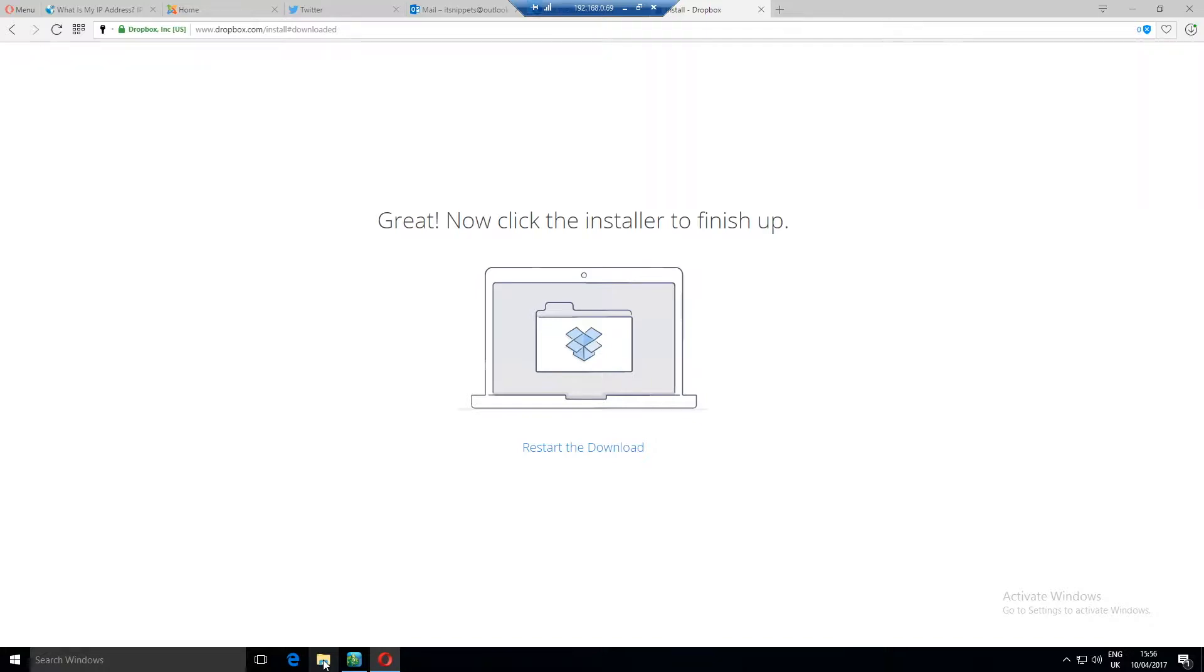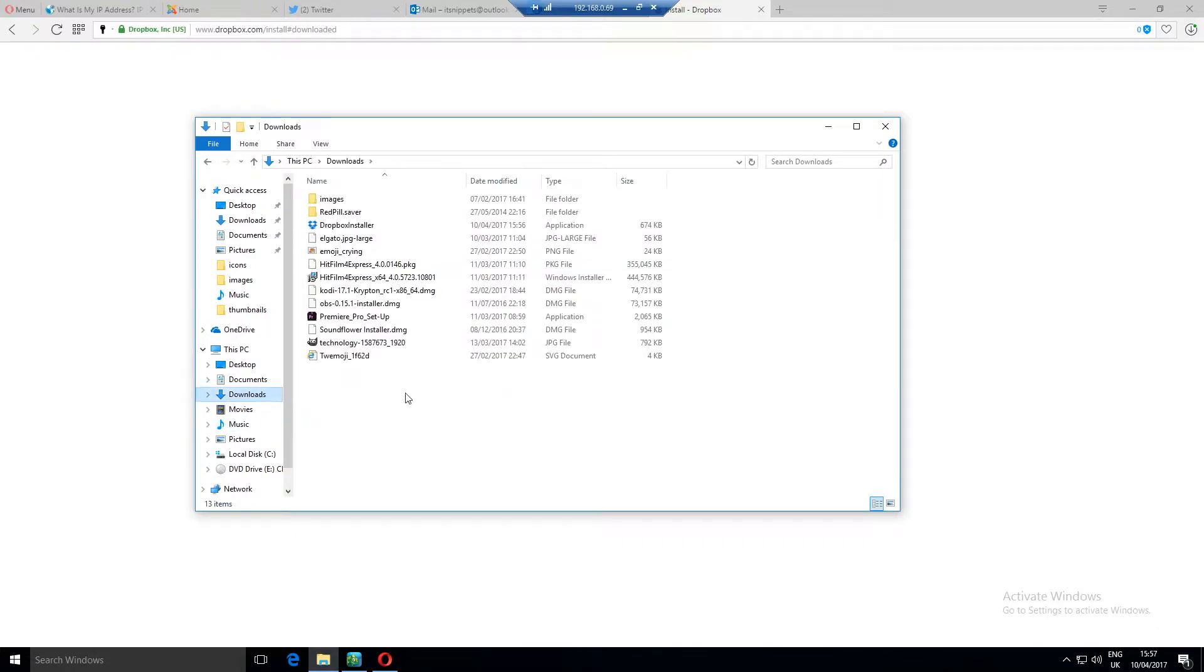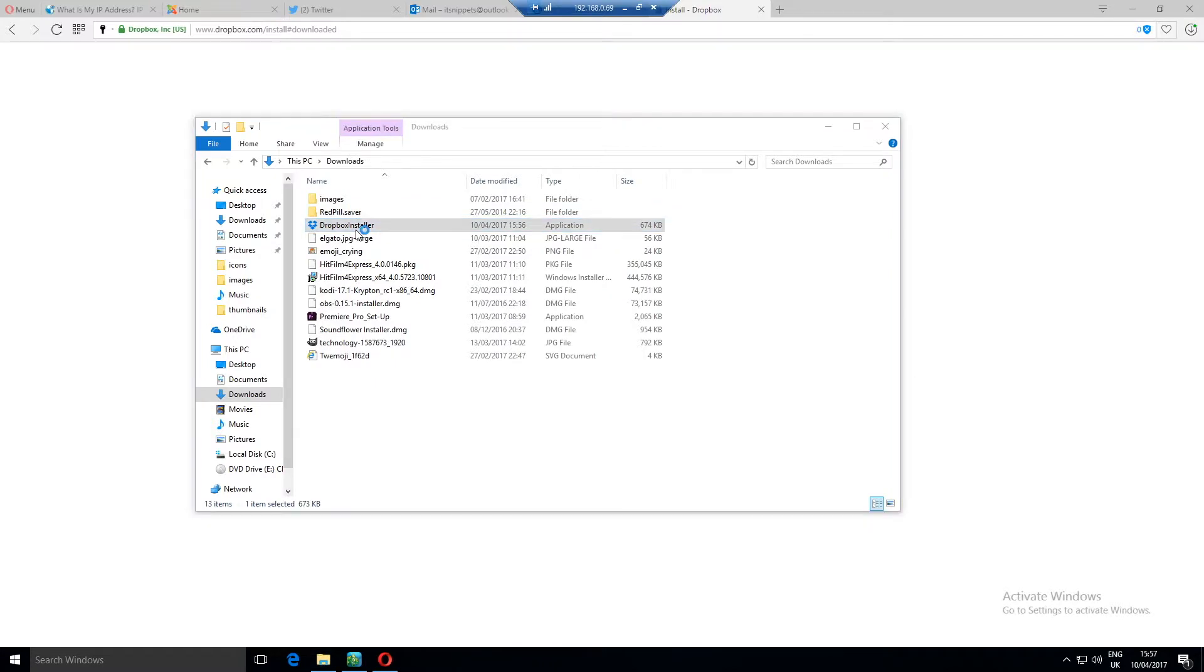Now open up our download folder and run the Dropbox installer.